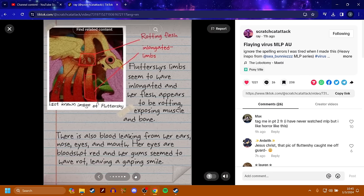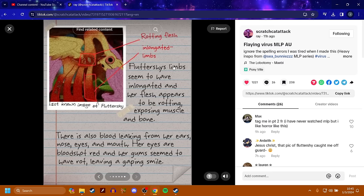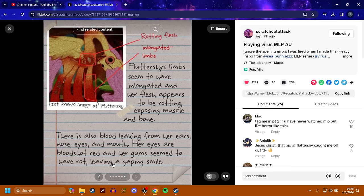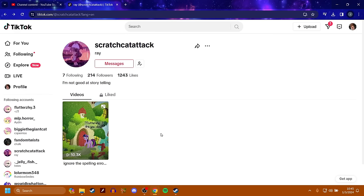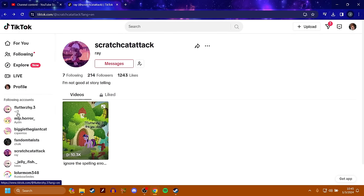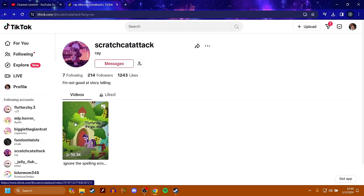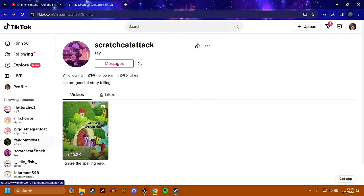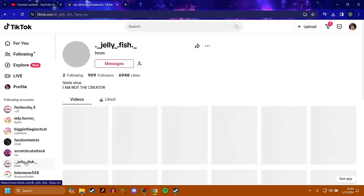Rotting flesh. Elongated limbs. Jesus Christ. That is yikes. Fluttershy's limbs seem to have elongated and her flesh appears to be rotting, exposing muscle and bone. There's also blood leaking from her ears, nose, eyes, and mouth. Her eyes are bloodshot red and her gums seem to have rot, leaving a gaping smile. Yikes. That's actually pretty disturbing. There needs to be more of that. That's cool as hell.